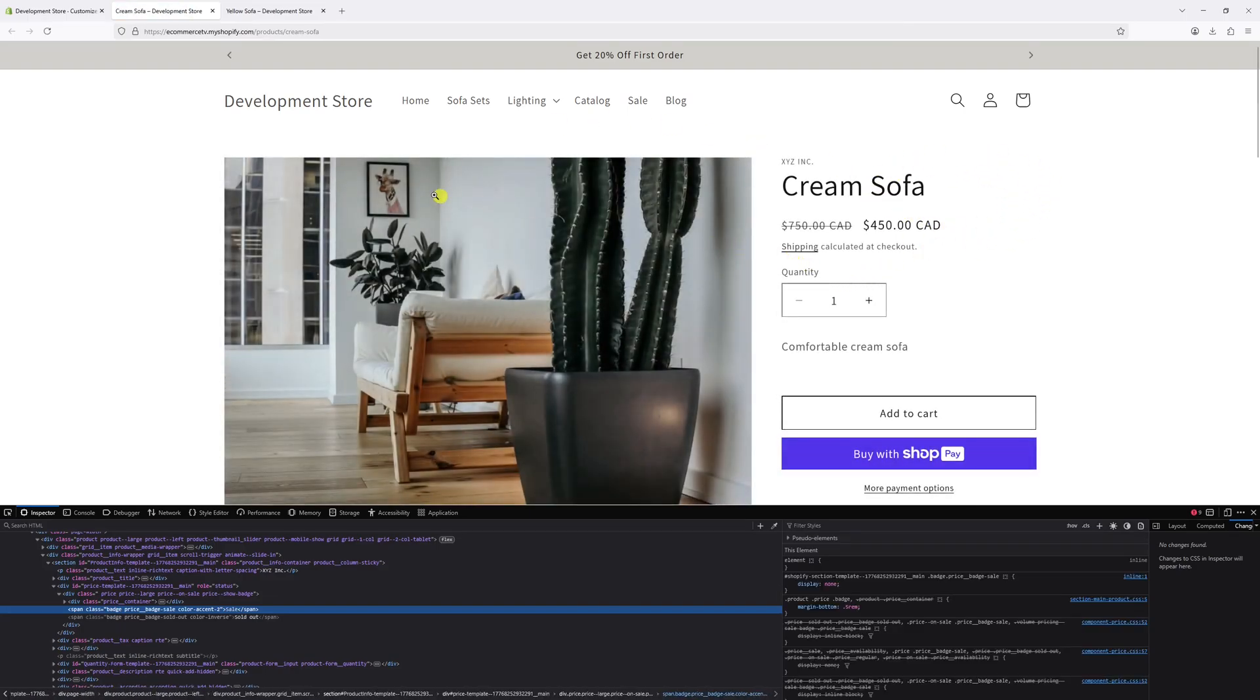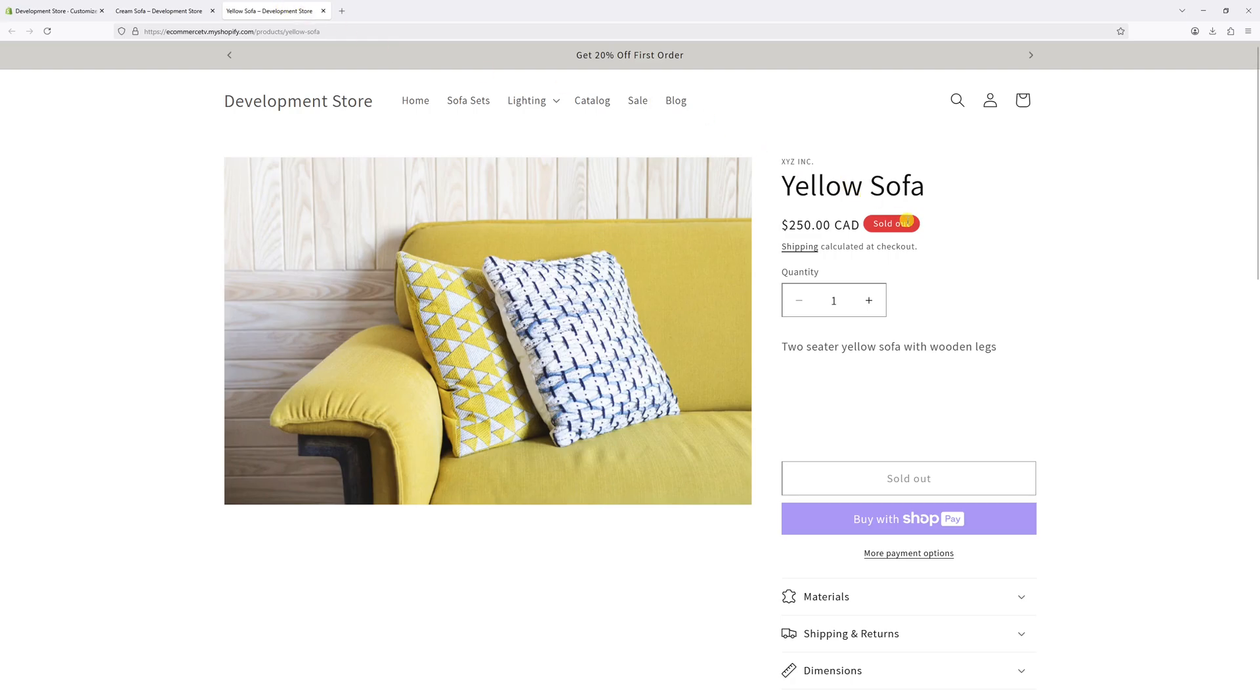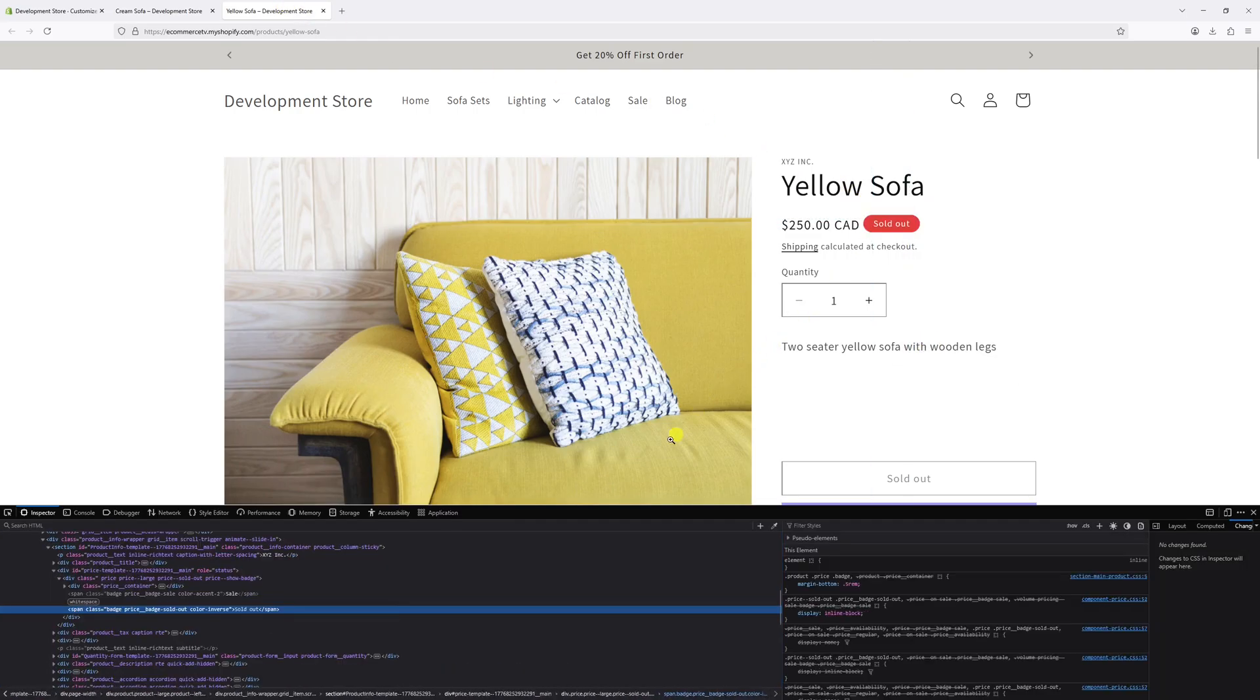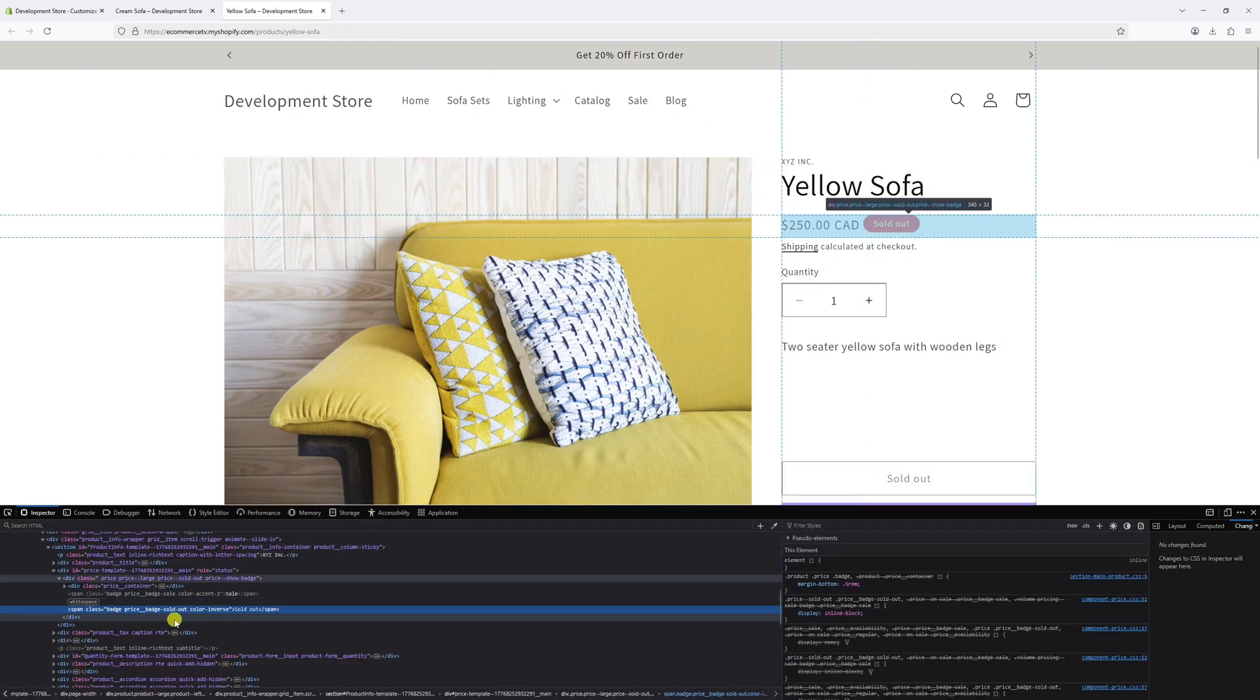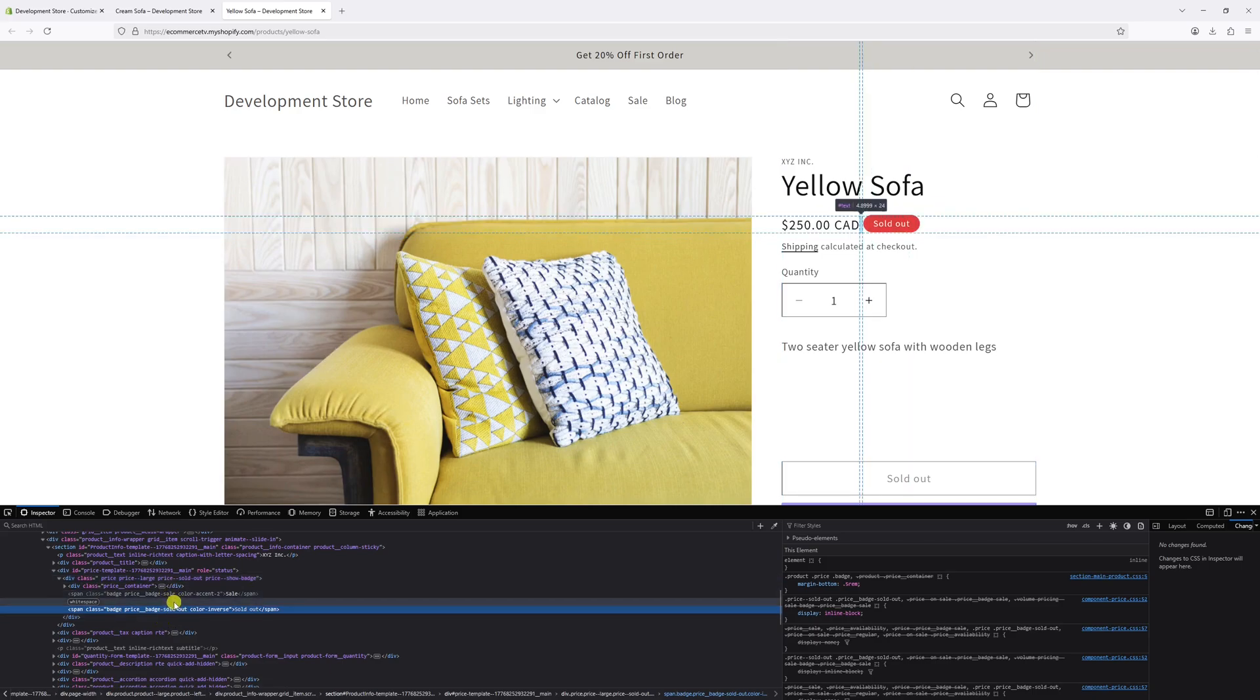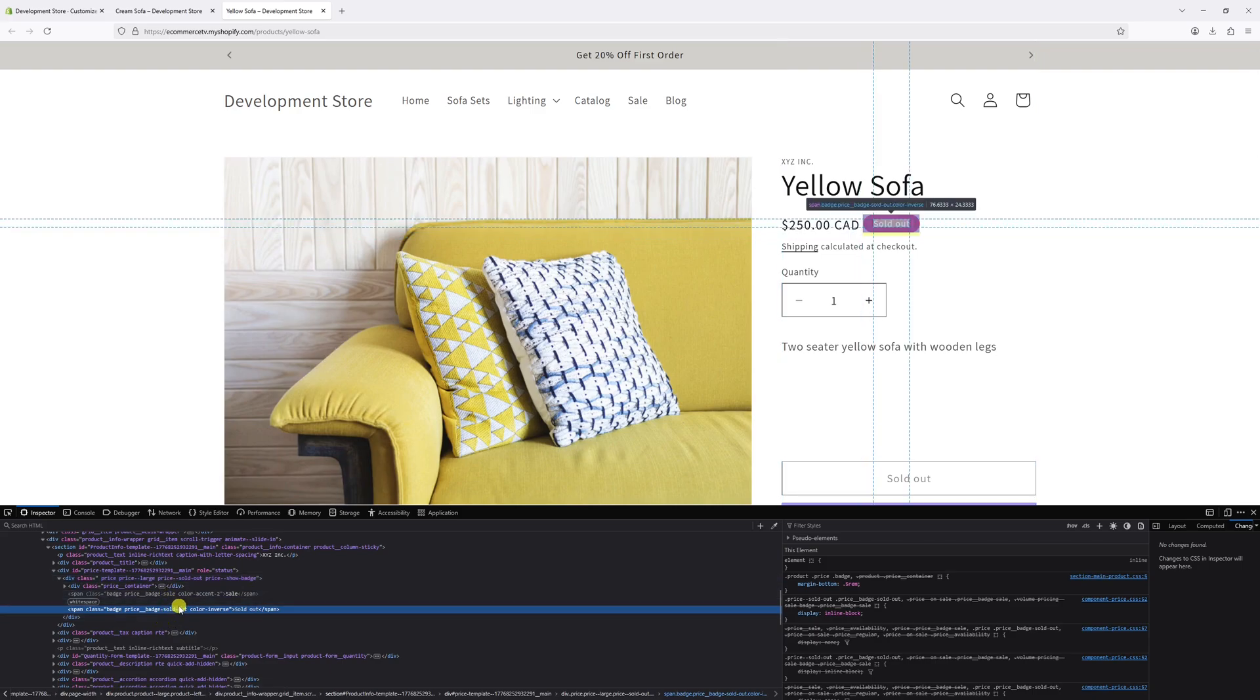Now let me open the product with the sold out badge. Once again, right click on it and inspect. The class selector for the sold out badge is about the same, except we have to change it from sale to sold dash out.